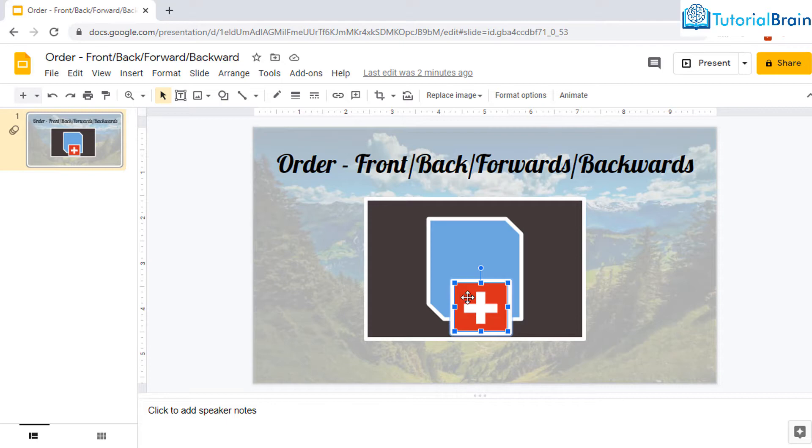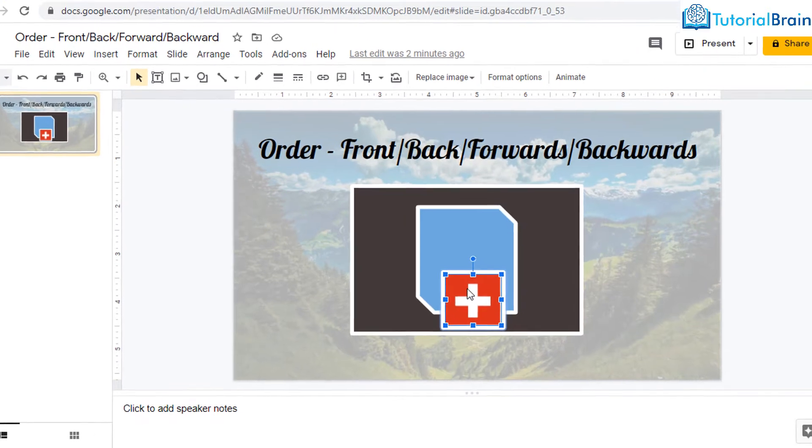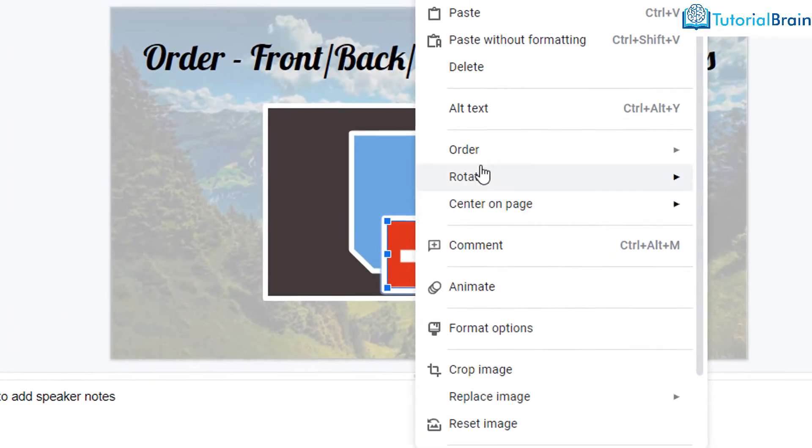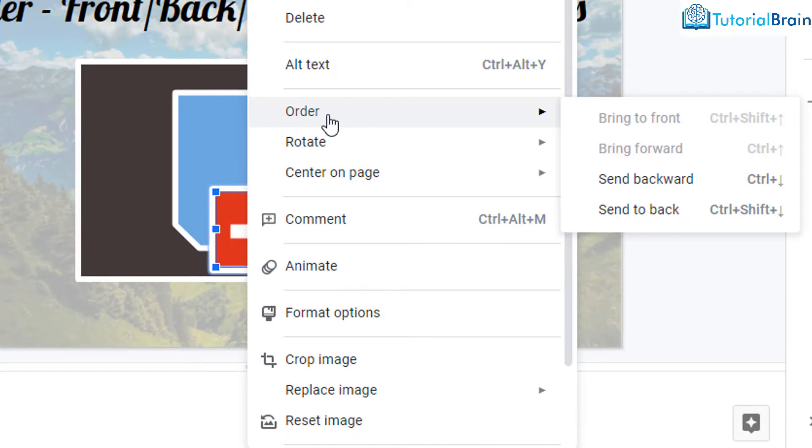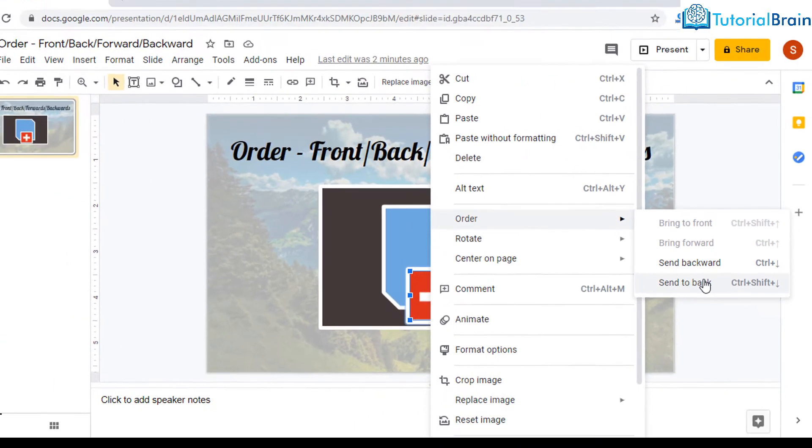Alright, now if I select the flag object and right click on it, go to order and click on send to back, then it will be sent to complete back of the stack.